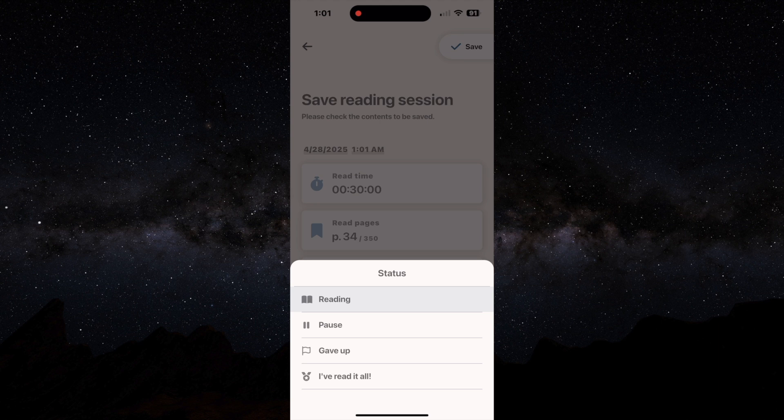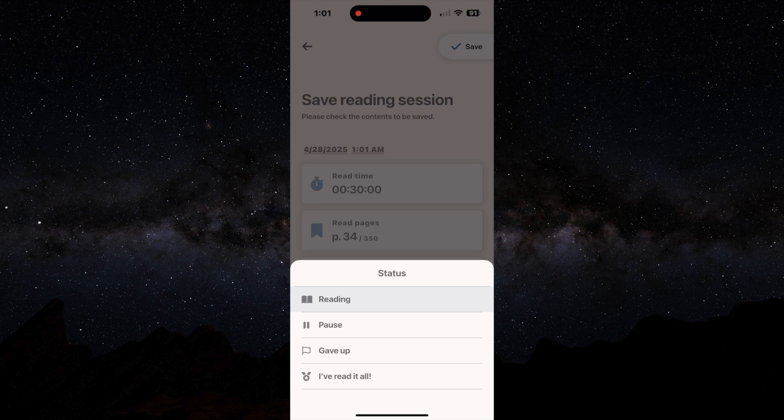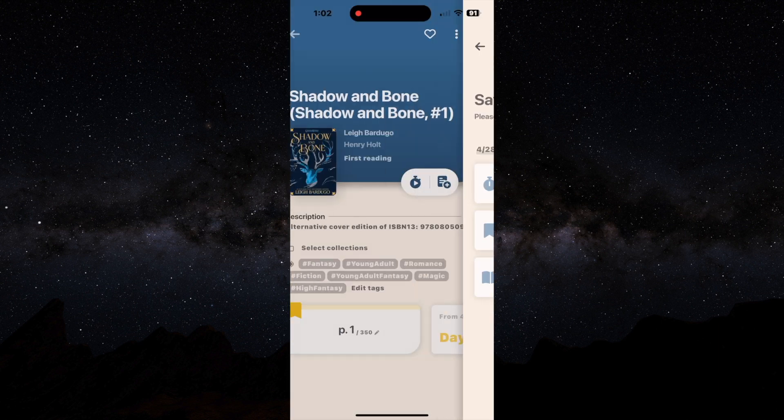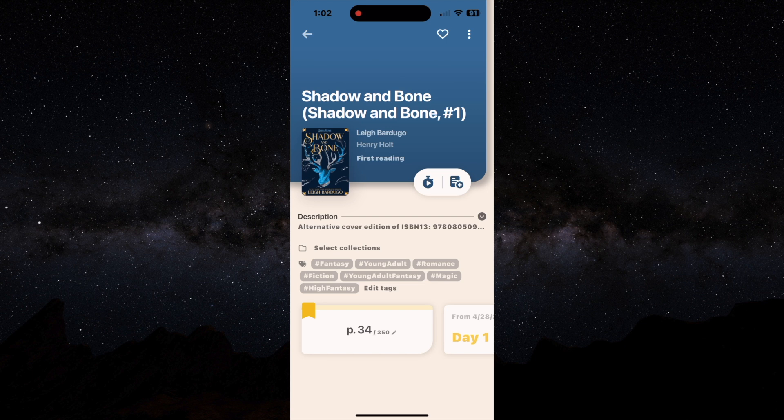Did you give it up? Or have you finished the book? Have you read it all? Once you've done that, you can click Save, and it will take you back out to the book.